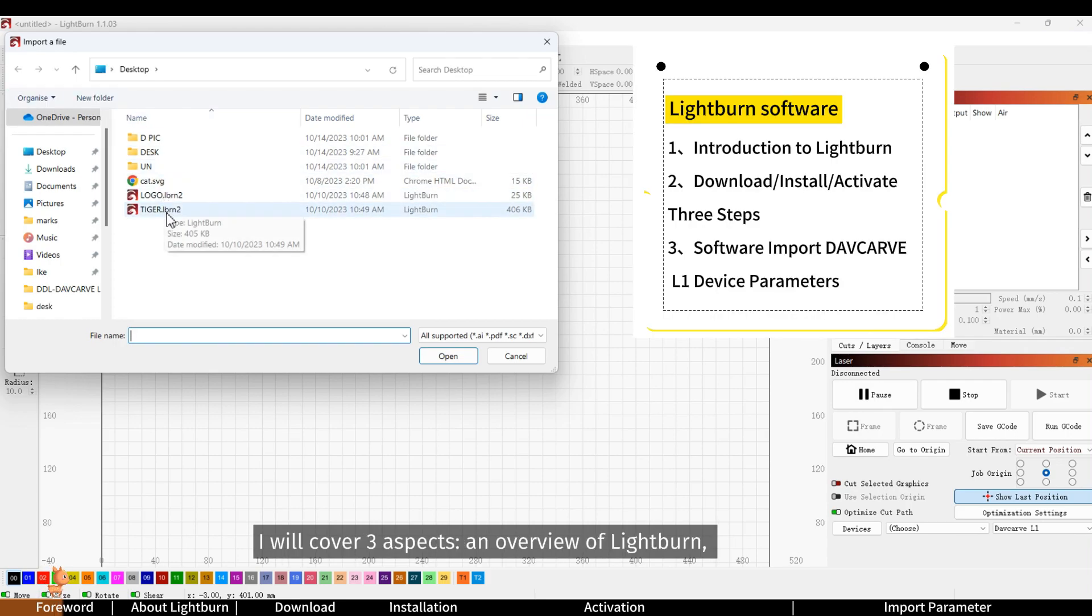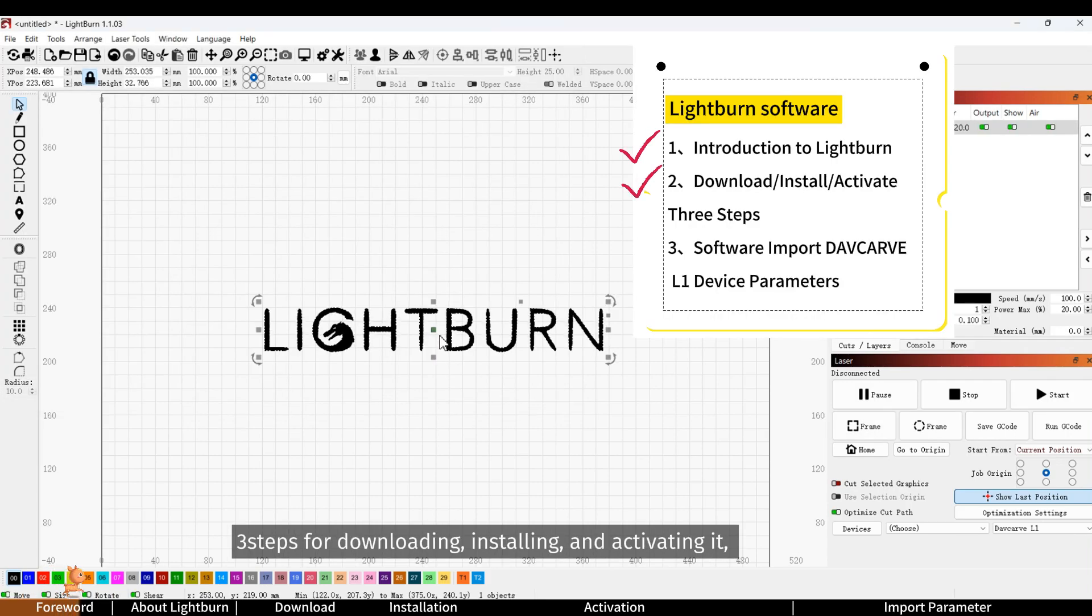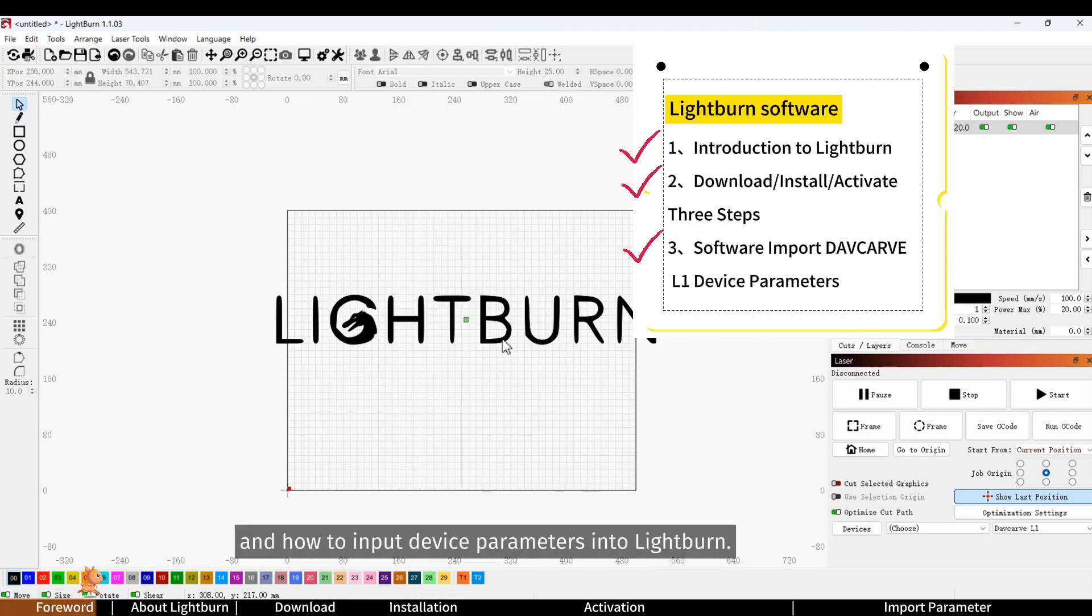I will cover three aspects: an overview of Lightburn, three steps for downloading, installing and activating it, and how to input device parameters into Lightburn.